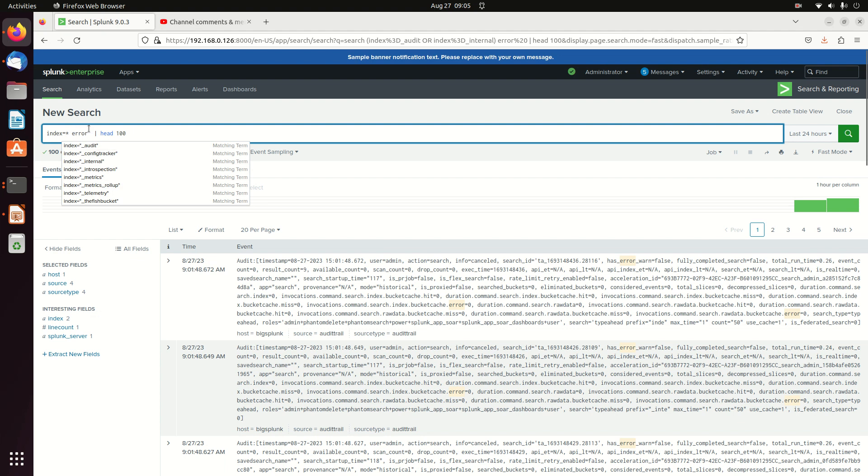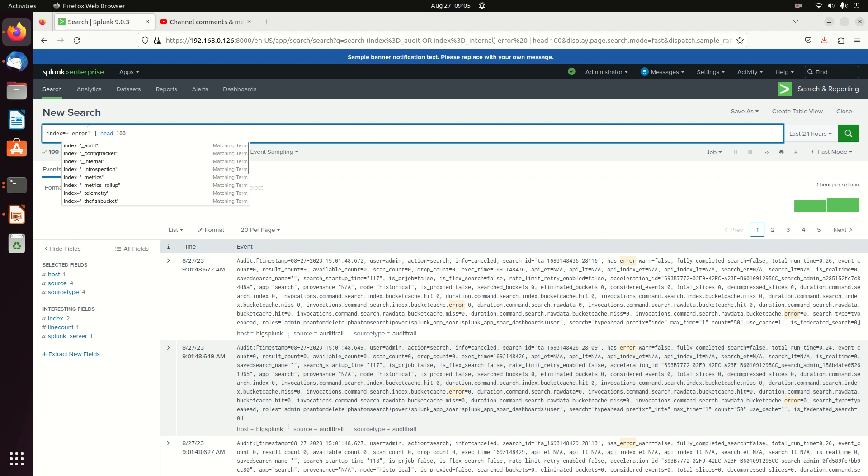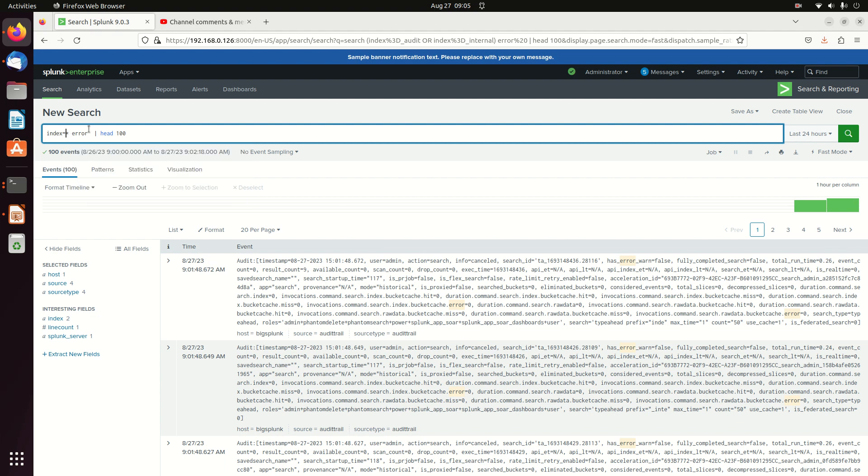All those are internal logs, and they will not come back with an index equals star. If I want to search my internal logs, I stick up an underscore and then a star. If I want to just search all my non-internal logs, I keep just an index equals star.